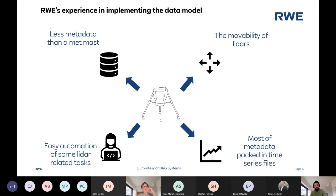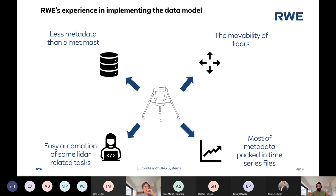Our experience in implementing the data model: we concentrated first on LIDARs. I want to thank Leosphere energy systems for allowing us to use the ICOM for the LIDAR. We started with LIDARs because they have way less metadata than a MetMast. Amit showed the two paths — the MetMast path and the remote sensing path — and the remote sensing path is much shorter. This can also be used for sodars, not only LIDARs. For us it was: if we want to make sure we won't fail implementing, let's start with the easy one.